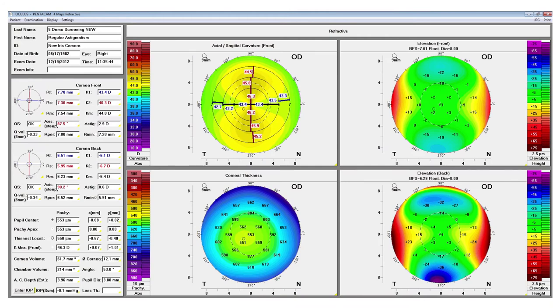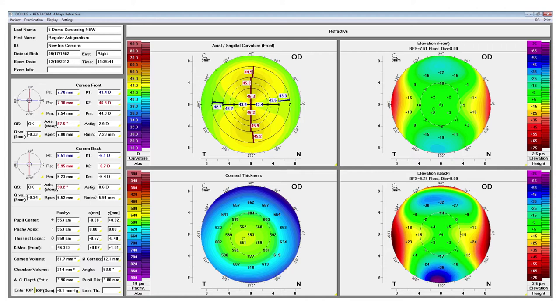Another popular display is our four maps display. This is a common configuration where we have the anterior curvature map, the anterior corneal elevation map, the posterior corneal elevation map, and the corneal thickness map. This is a common configuration, however you can select any four maps that you would like. This is an example of a patient with regular astigmatism. On the curvature map, you see the nice symmetrical bow tie shape. On the elevation maps, you see truncated figure eight pattern and on the corneal thickness map, you see good corneal thickness.